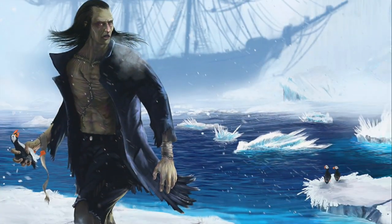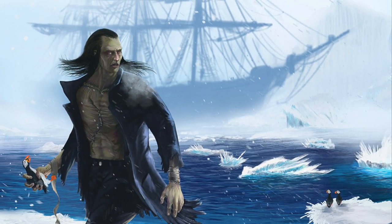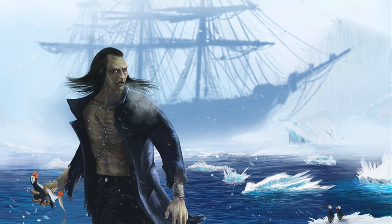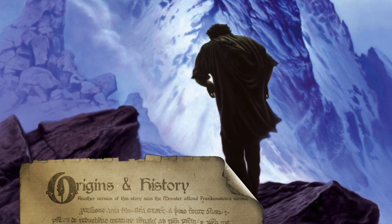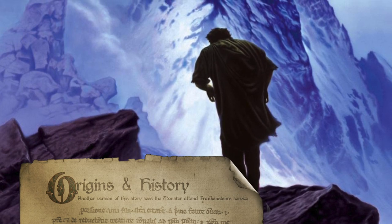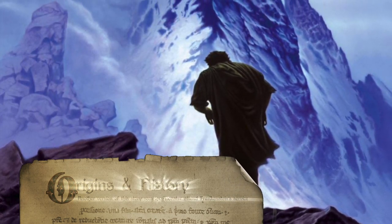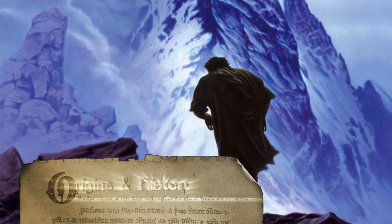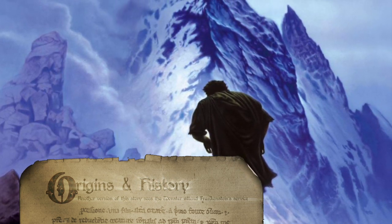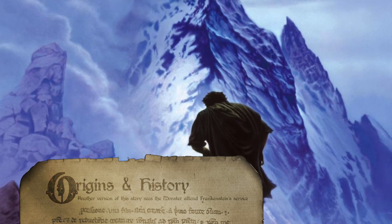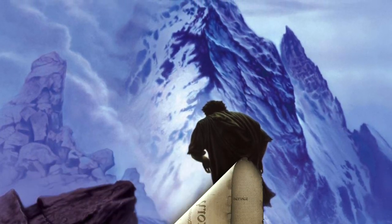The lonely monster promised to destroy himself on a funeral pyre after reaching the pole, and left the ship in pursuit of his own destruction. Another version sees the saddened monster attend Frankenstein's service before the ice breaks, causing the monster to fall into the freezing water. The creature refused rescue, declared he was done with man, and swam to Frankenstein's pyre, burning it and himself simultaneously.